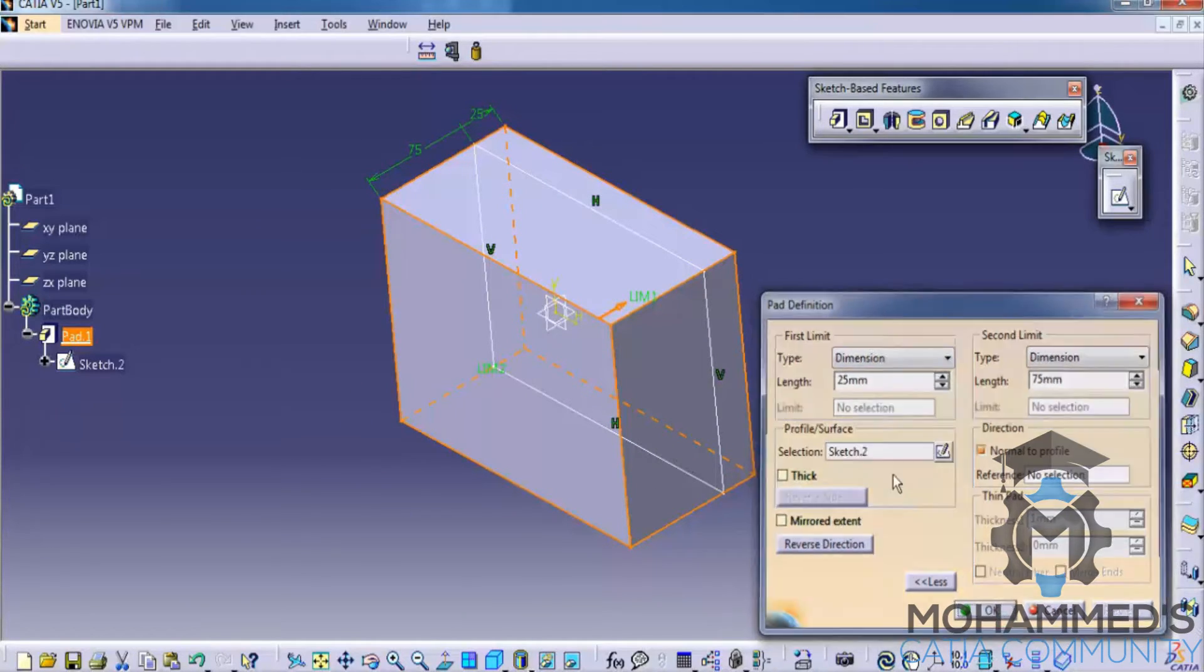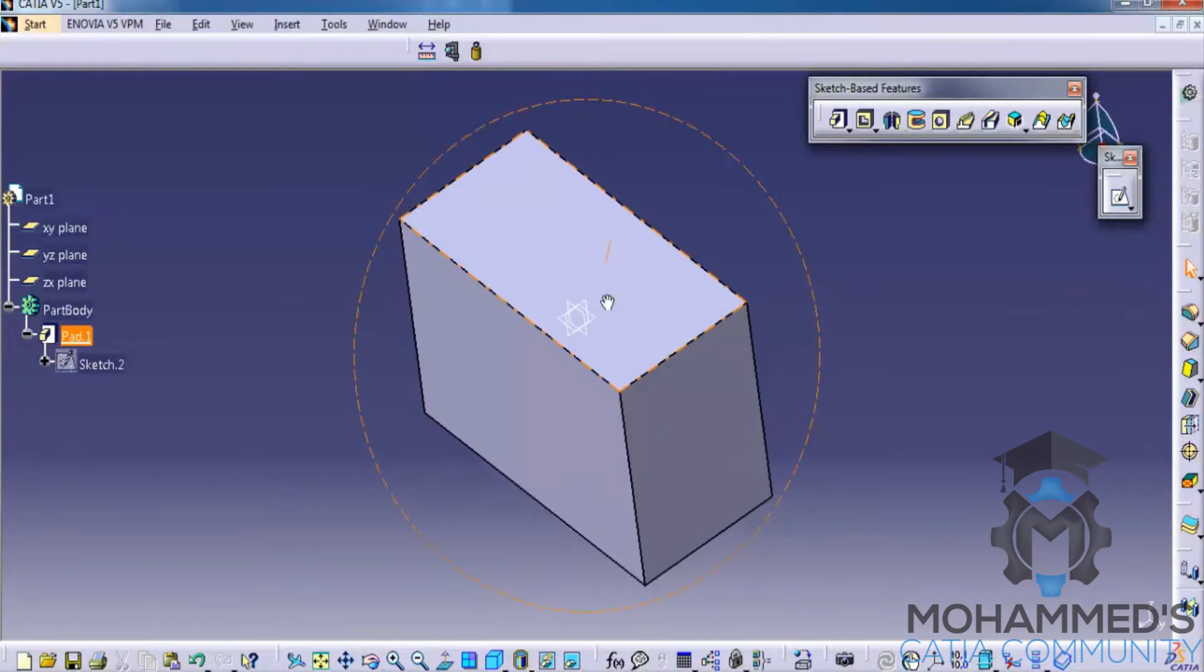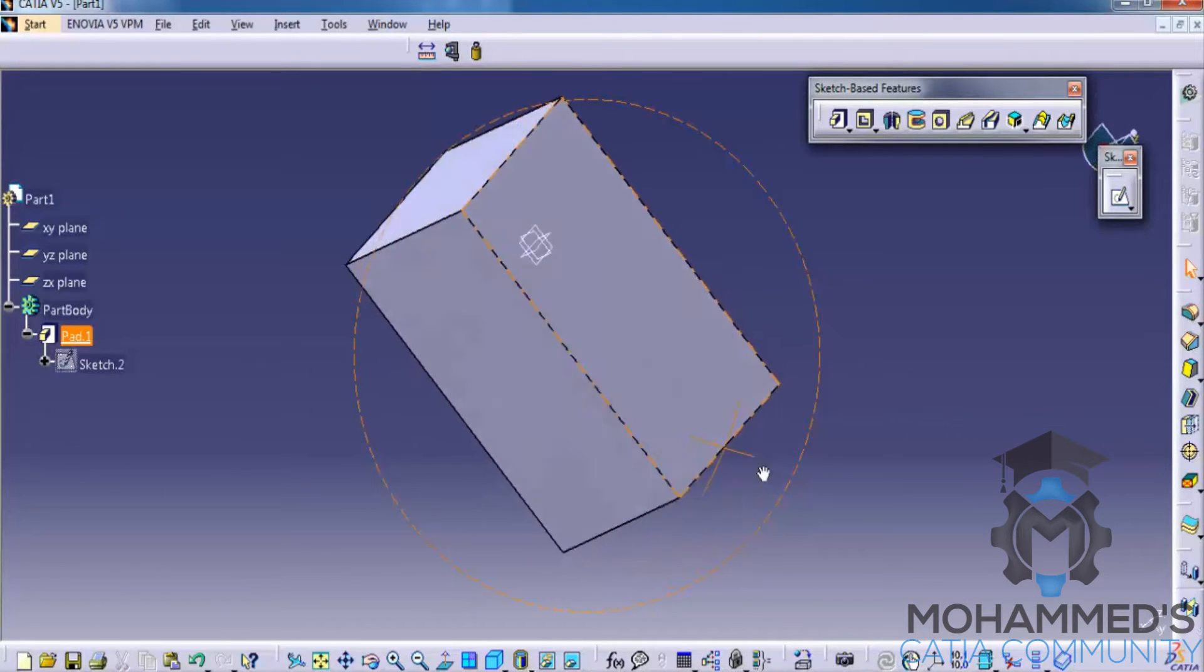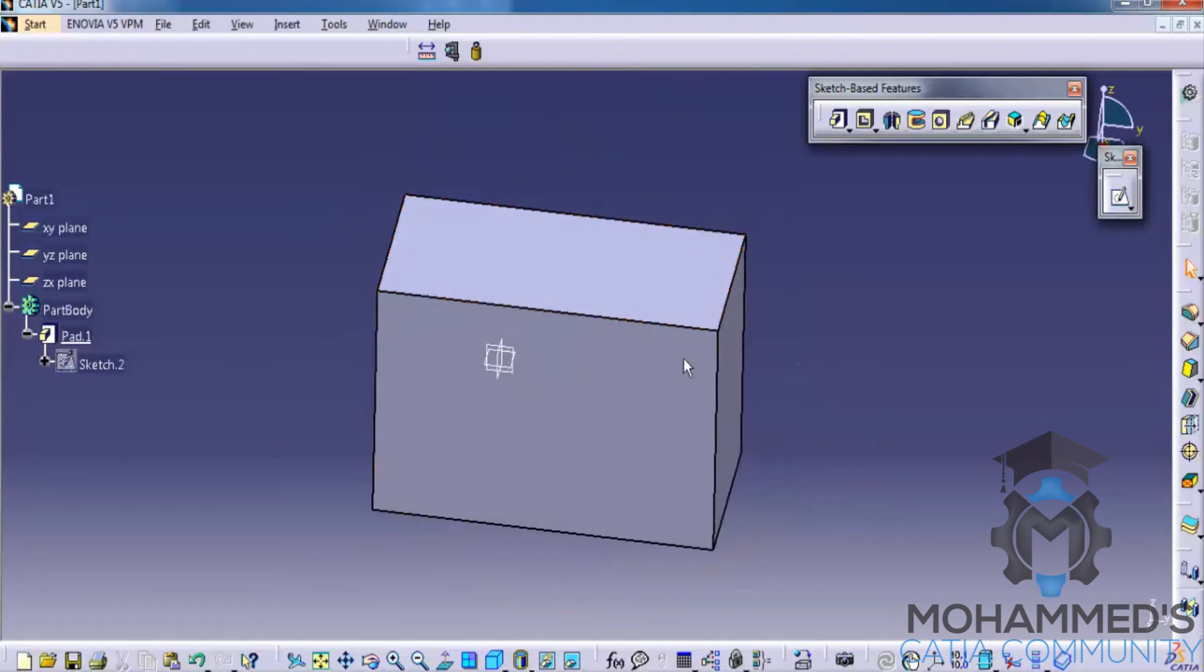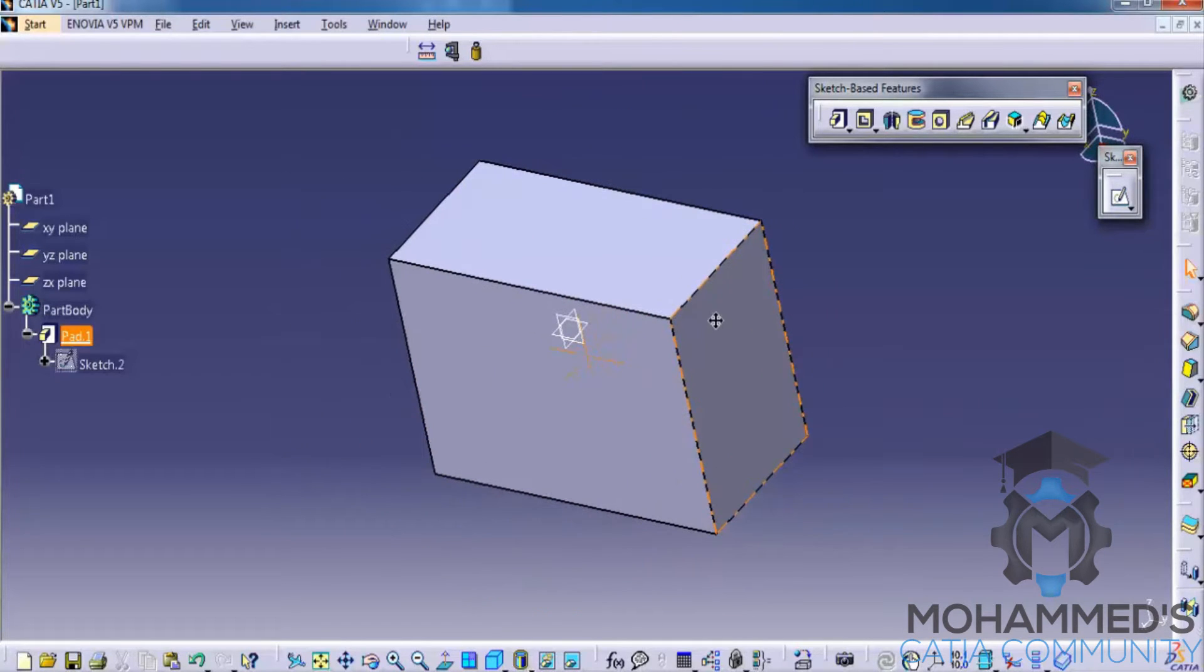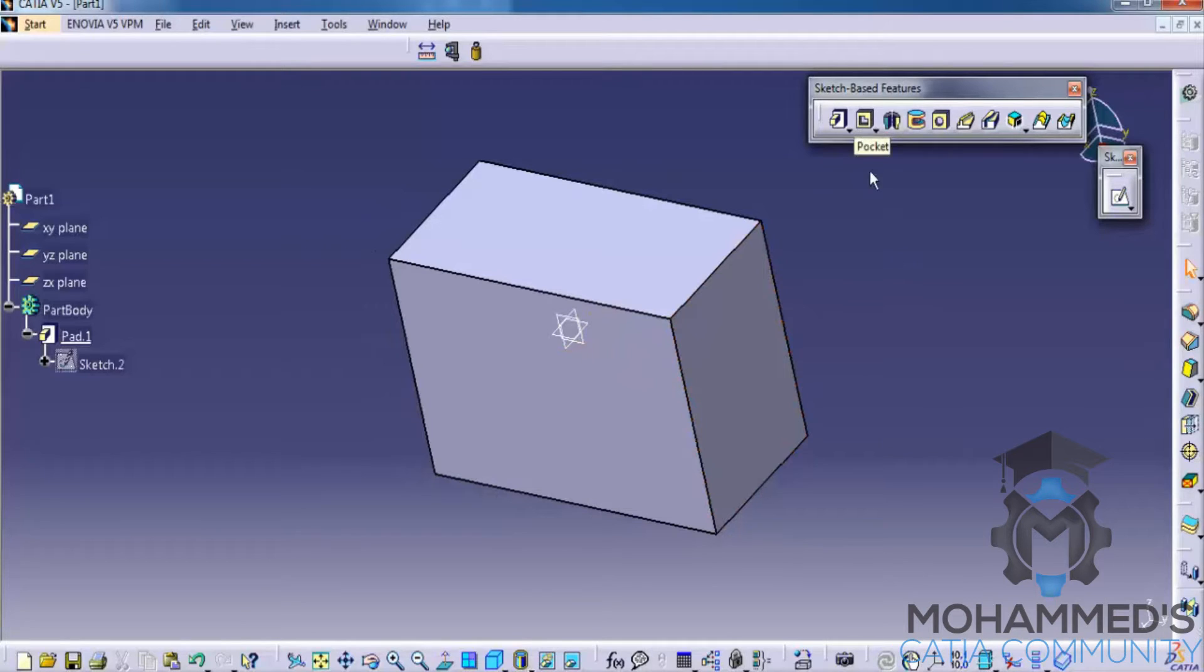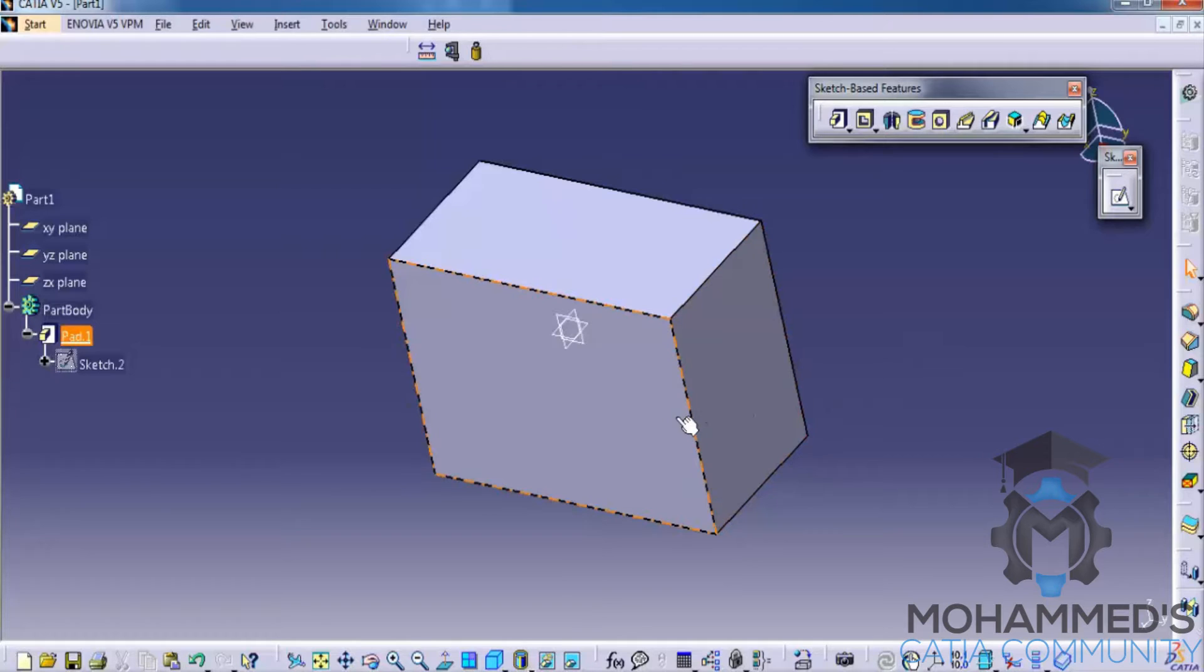Click on OK and our pad will be created based on the dimensions we have given. Now, let's try how the pocket works. To do a pocket, you need to have another sketch. Pocket is creating a hollow on a solid object.